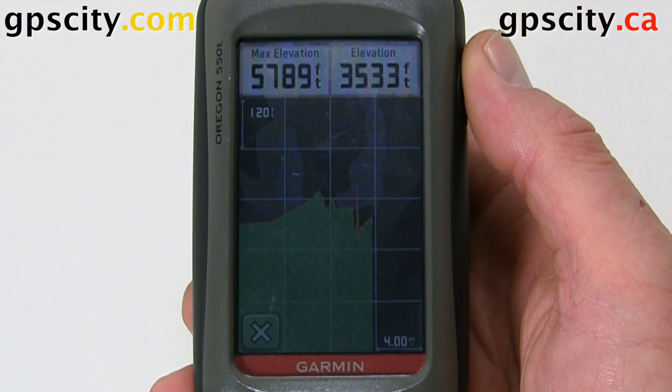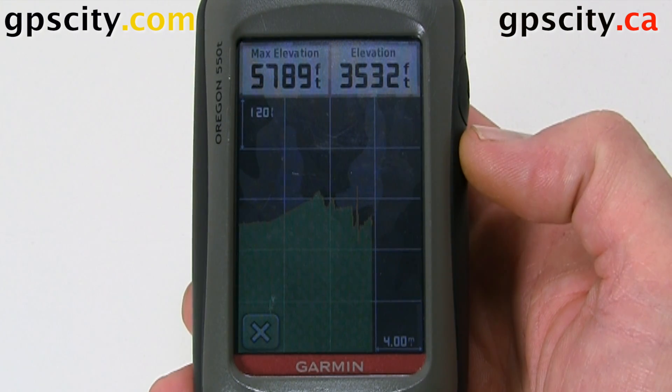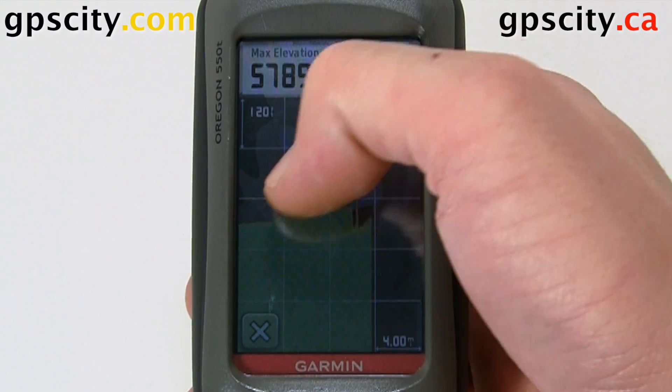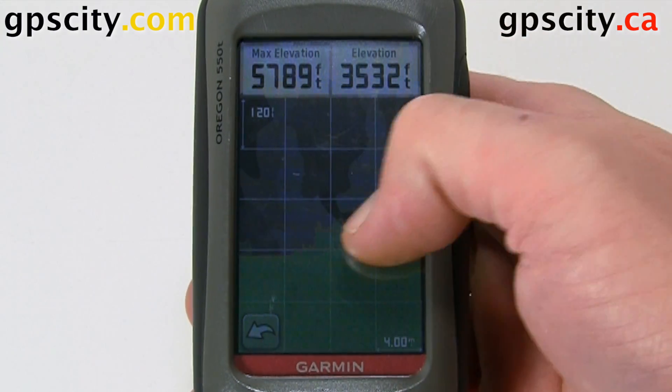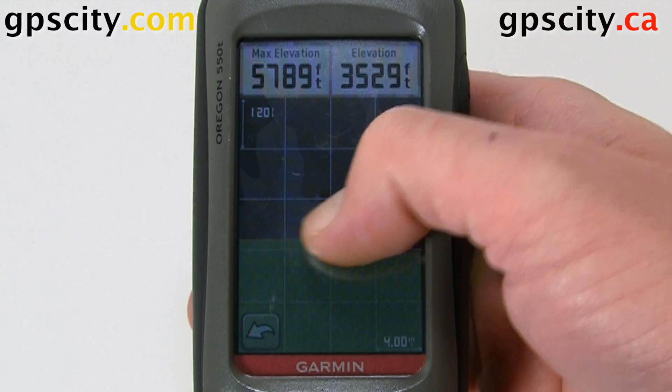When we go into it we have our elevation plot here, and it's based over distance. We can scroll along here and you'll see the change.